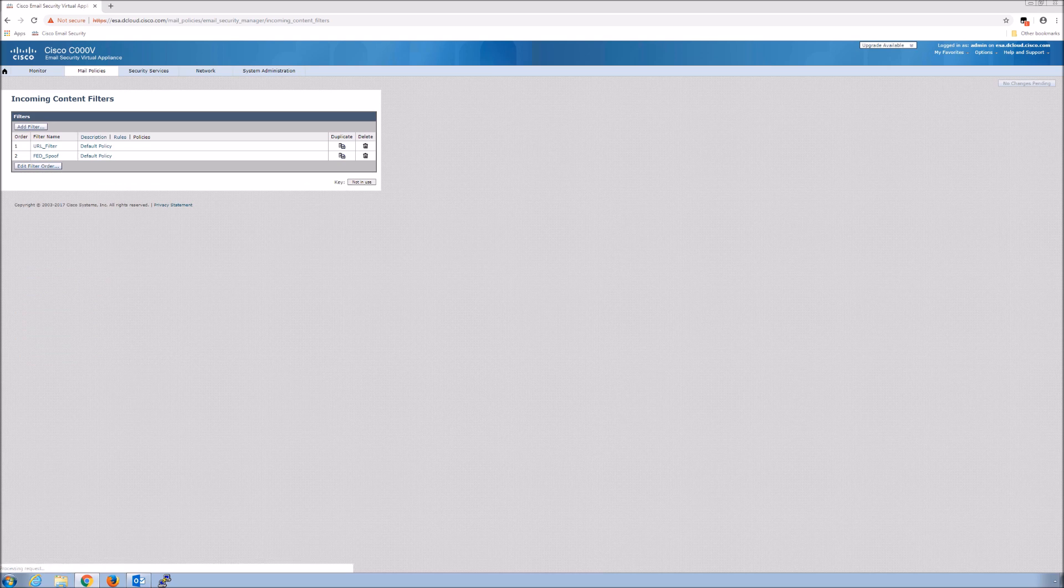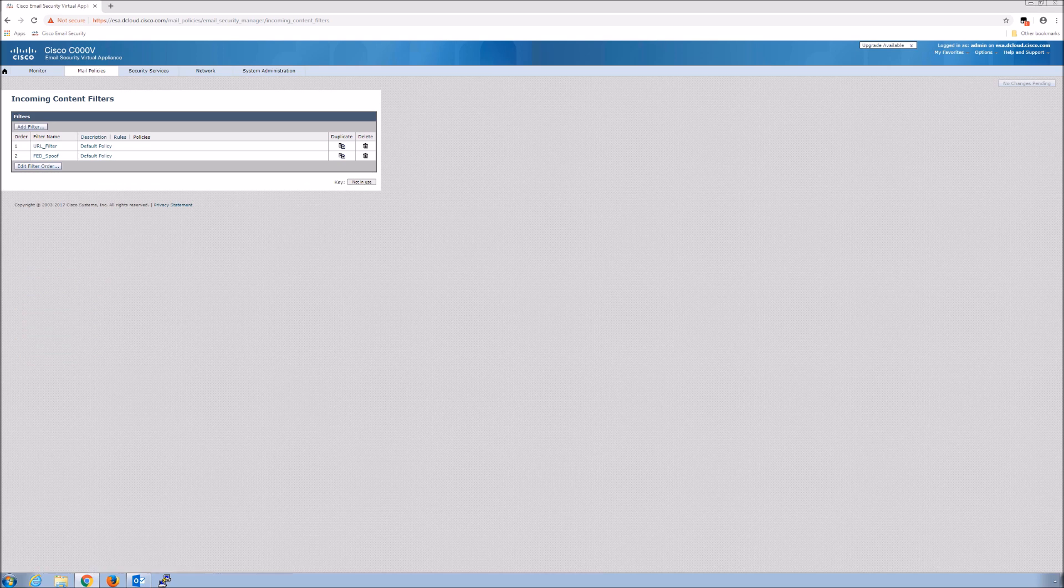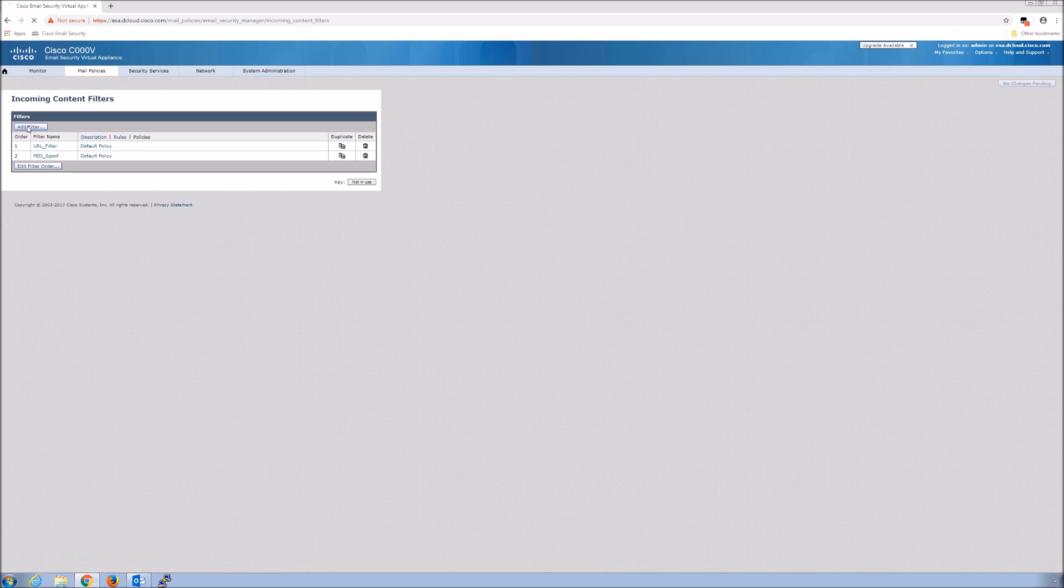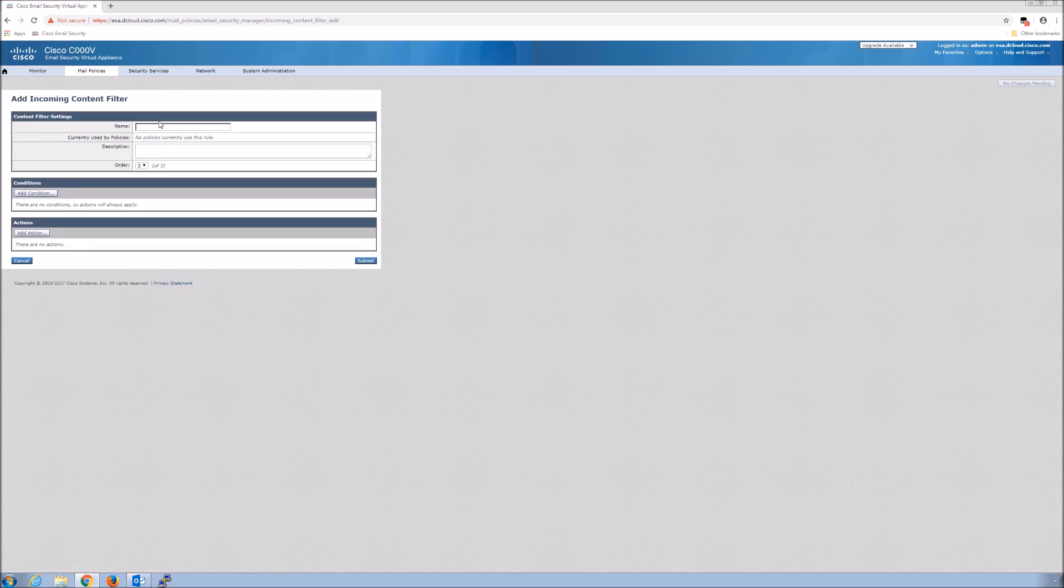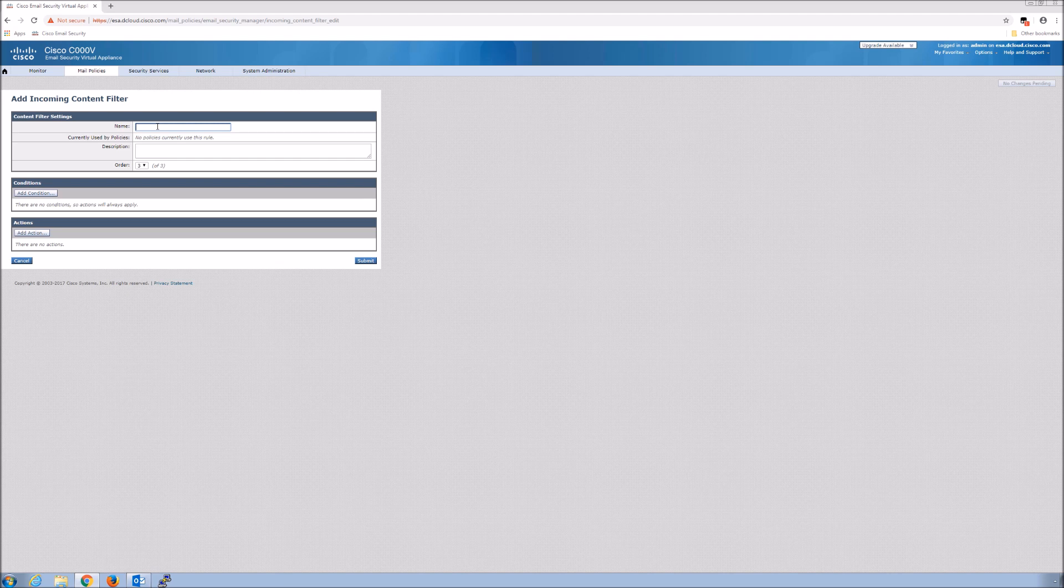The big thing is macros can be used to drop malware, download malware, and do malicious things. Therefore we may not want those to come into the organization, or at least scrutinize them or make it very difficult for them to come in.